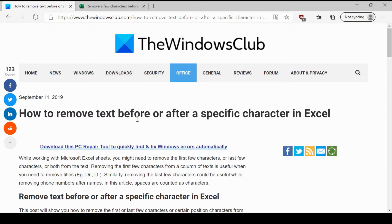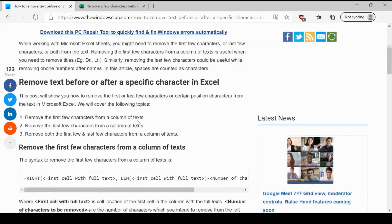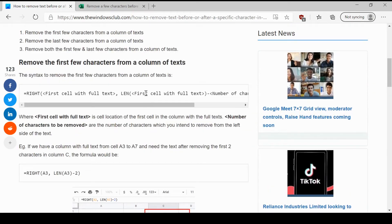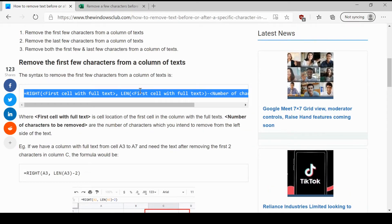This could be done using certain formulae which we have explained in this post on the Windows Club. The link would be shared in the description section. All you need to do is copy paste the formula.